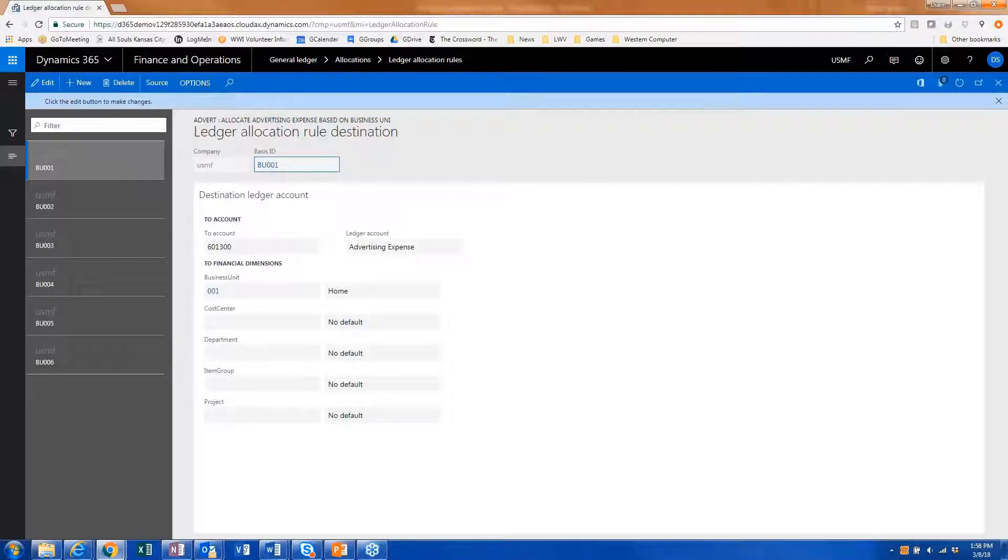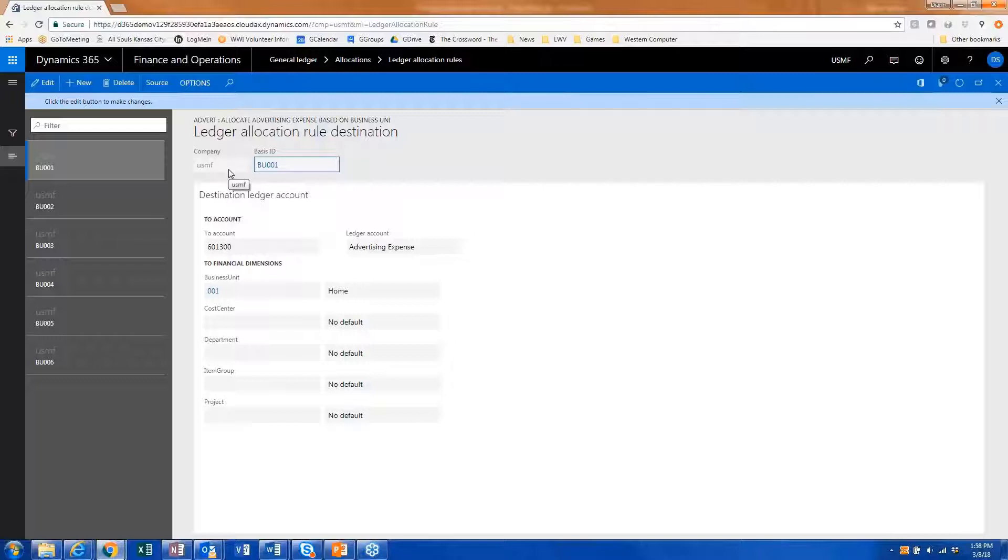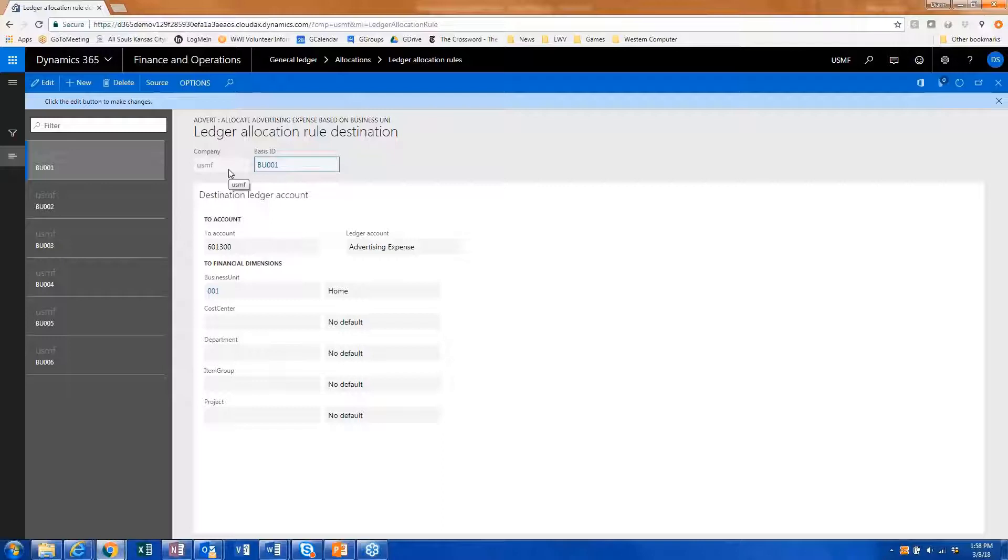Here we have the ability to define it by company. So I may want the allocation to originate in my USMF company, but I want the allocated amount to go to any of my other companies.